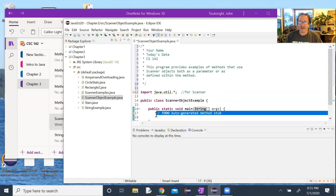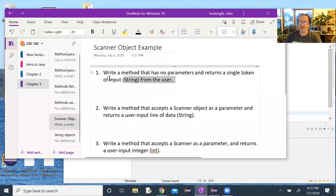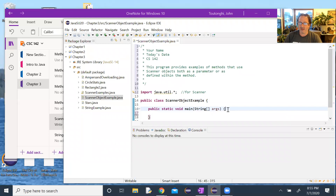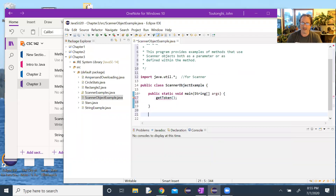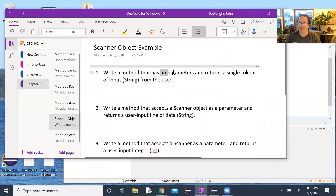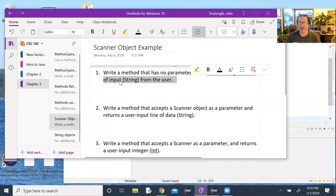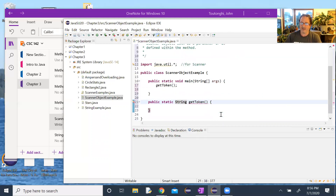In main, we tackle the first problem: write a method with no parameters that returns a single token of input from the user. We call it getToken(). We define the method stub below as public static — initially void — then correct the return type to String since it must return a token. This creates an error because there's no return statement, so we return an empty string temporarily to resolve it.